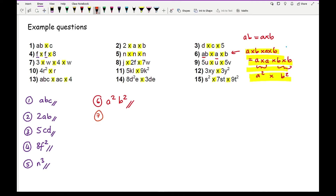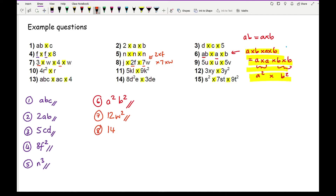Question seven: looking at the numbers, three times four is twelve. Then W times W gives W squared, so the answer is 12W squared. Question eight: 2F times 7W — that's two times F times seven times W. Grouping: two times seven is fourteen, and the three letters F, J, and W are all different, giving 14FJW.